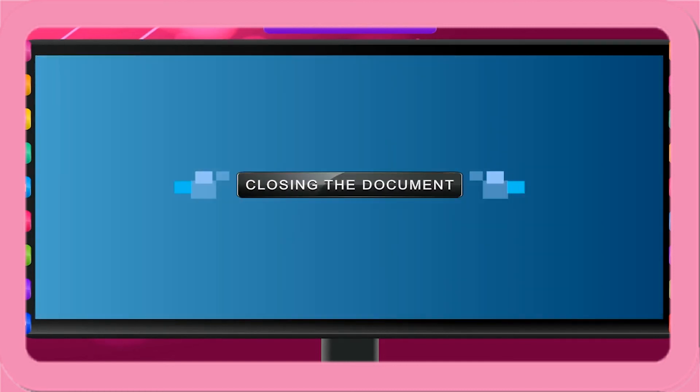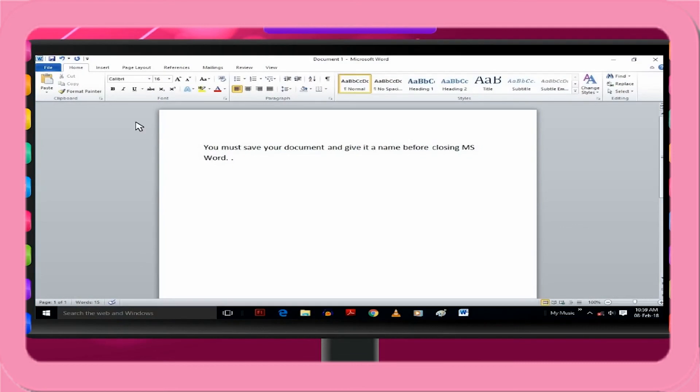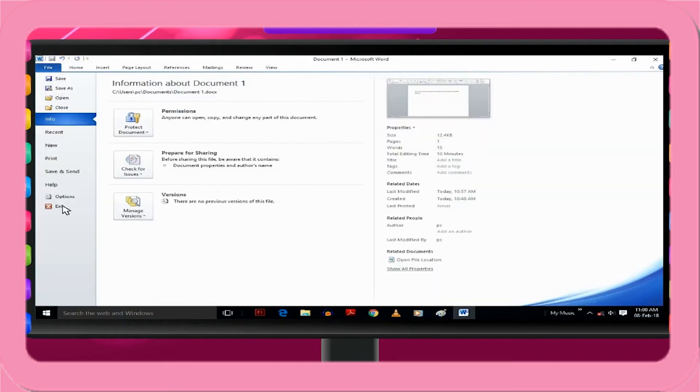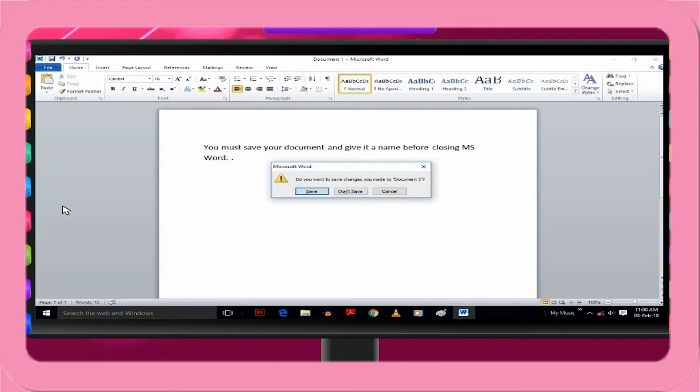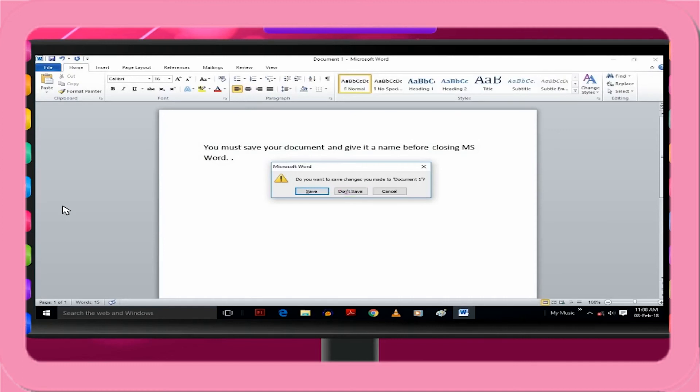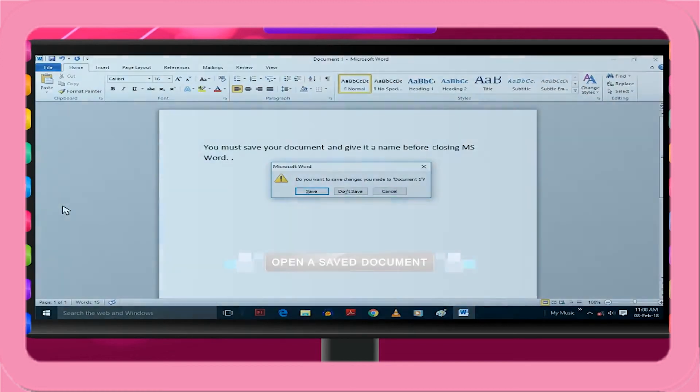Closing the document. Click on File tab and then Exit option. If you try to close any document without saving, you will get the following message in a dialog box. To save, click on Save. If you do not want to save, click on Don't Save. If you want to continue typing, click on Cancel.